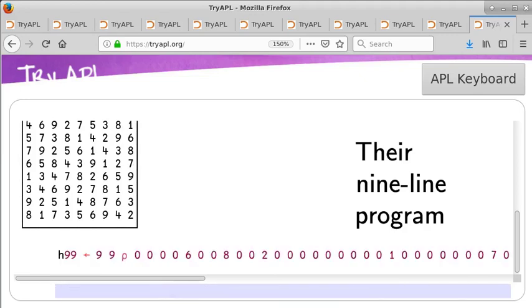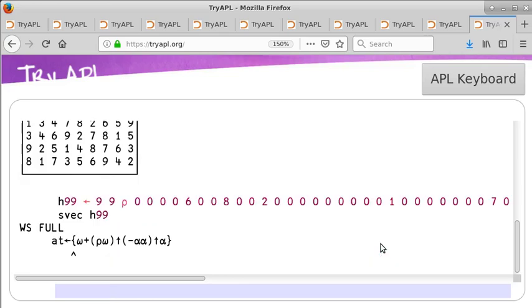What about Dyalog's nine-line Sudoku solver? Can it solve the hard puzzle if it runs on try-APL.org? Nope, it fails as well. But the error is different. WS full. I think the program is running out of memory. If you read Dyalog's own notes on their Sudoku solver, they talk about going through the decision tree breadth first.